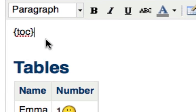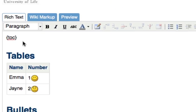The identifying feature of a macro is the curly brackets or braces, and the name of the macro is inside the curly braces and reflects the macro function. So here we have TOC, or table of contents.